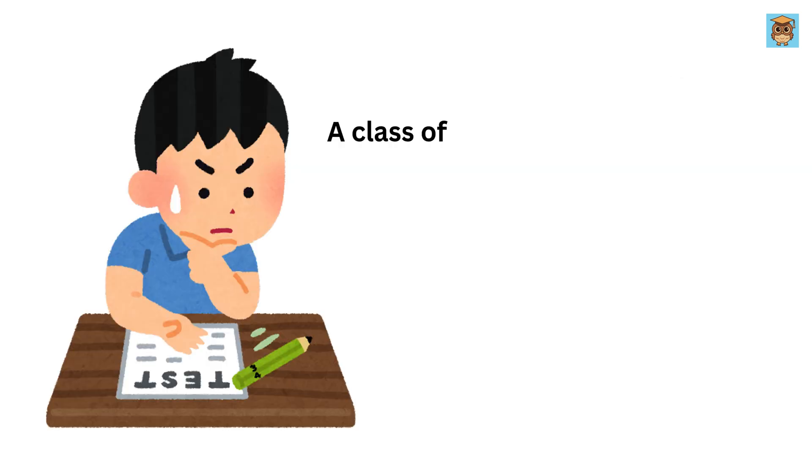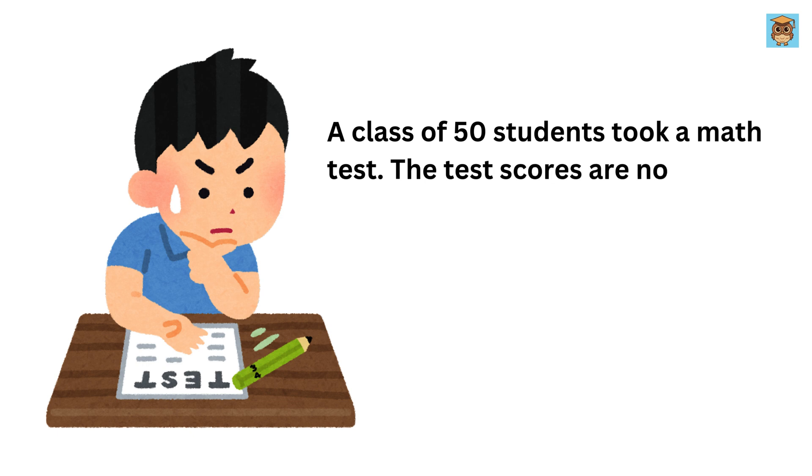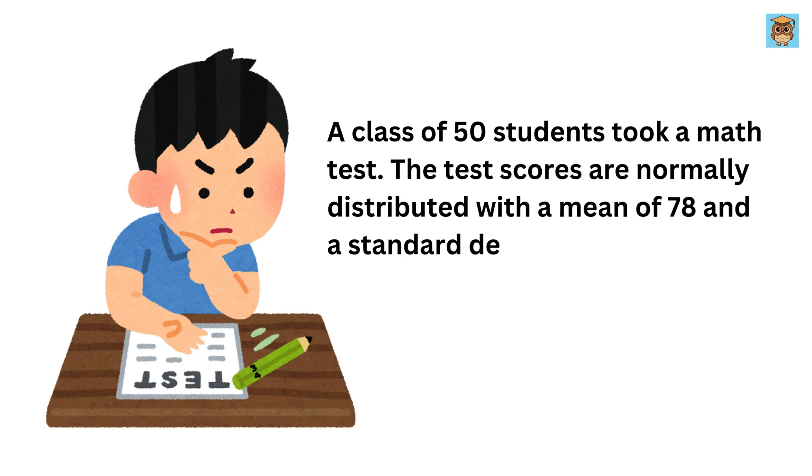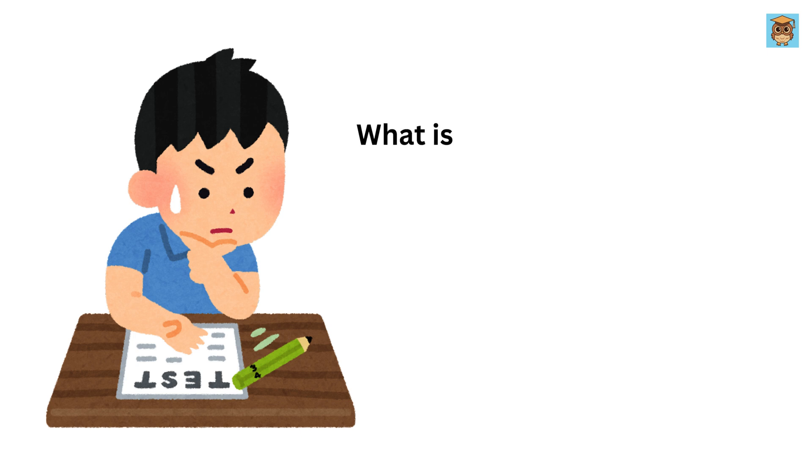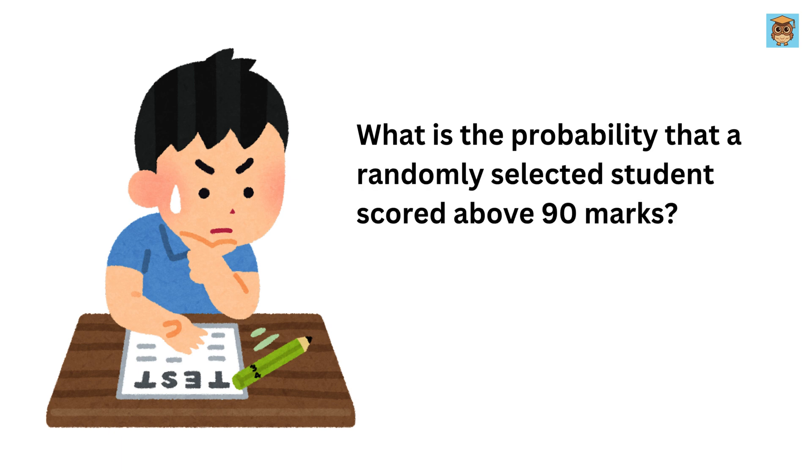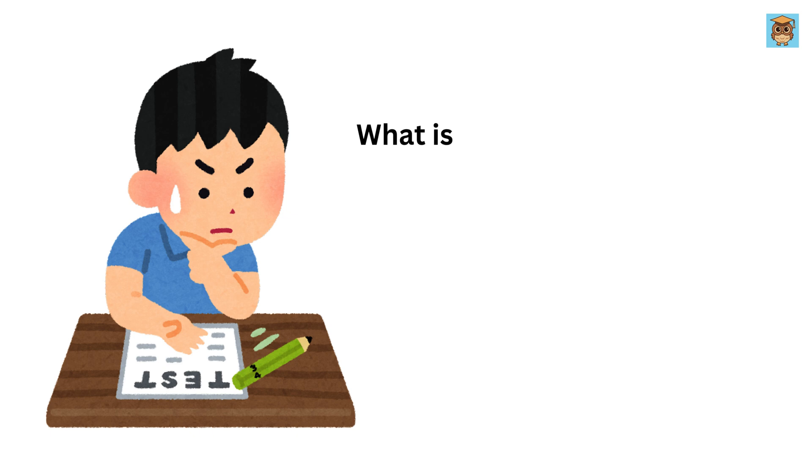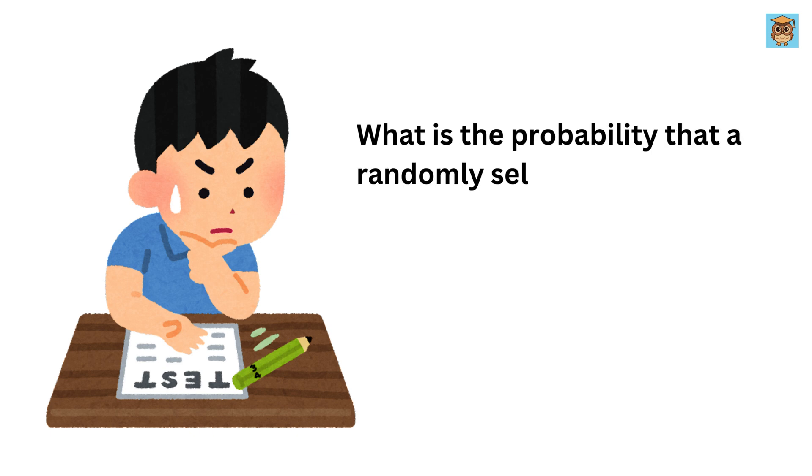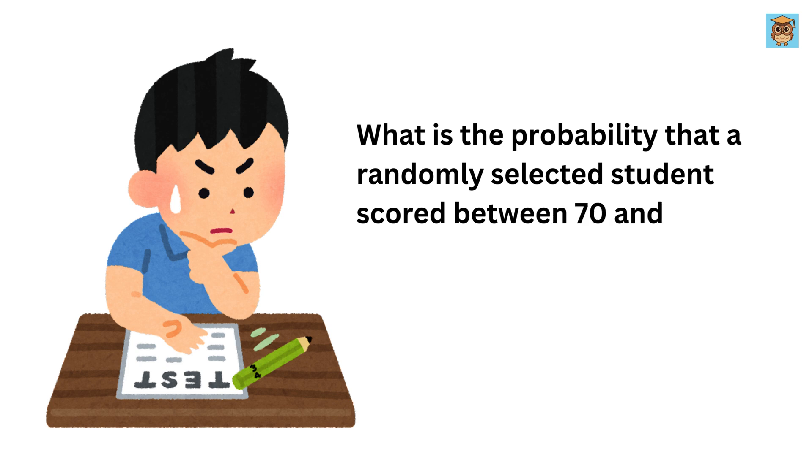A class of 50 students took a math test. The test scores are normally distributed with a mean of 78 and a standard deviation of 10. The first question is, what is the probability that a randomly selected student scored above 90 marks? And the other question is, what is the probability that a randomly selected student scored between 70 and 85 marks?